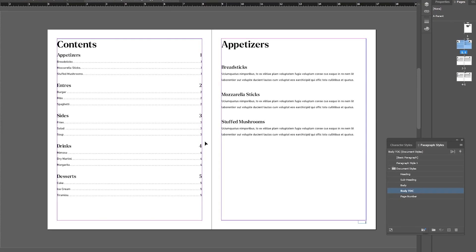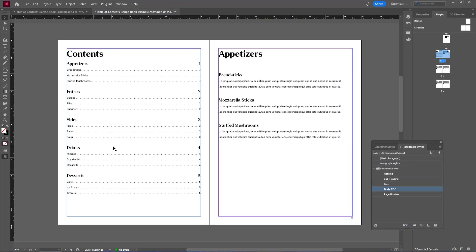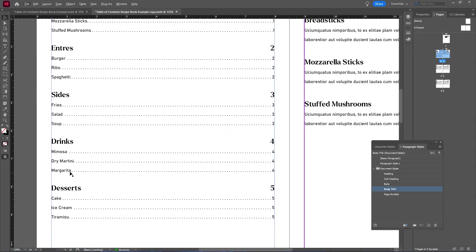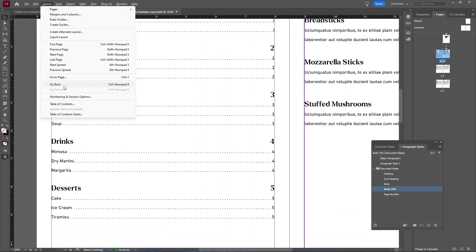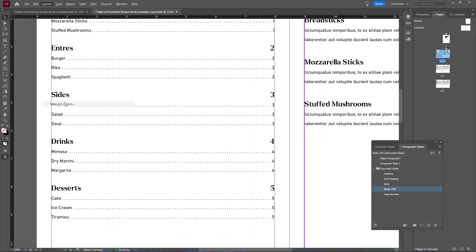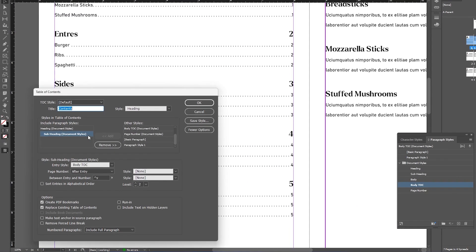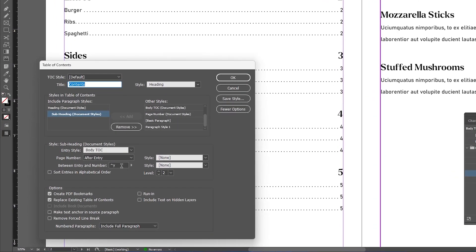If we zoom in a bit, we can refine this further, as you see some of the dots are touching the text, and we can fix that by going up to Layout, Table of Contents, and where it says Between Entry and Number, we can add some space between our right indent tab symbol. And if you're having the same issue on the right, we can add some space to the right of the symbol. And then just hit OK.